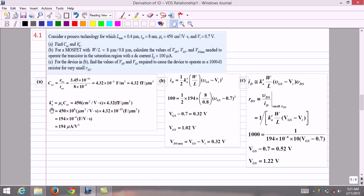To find K', we use K' equals μn times COx, where μn equals 450 cm²/V·s and COx equals 4.32 fF/μm². We convert mobility from cm²/V·s to μm²/V·s by multiplying by 10⁸, giving 450 × 10⁸ μm²/V·s. Multiplying with COx and simplifying, we obtain K' equals 194 × 10⁻⁶ F/V·s, which is 194 μA/V².